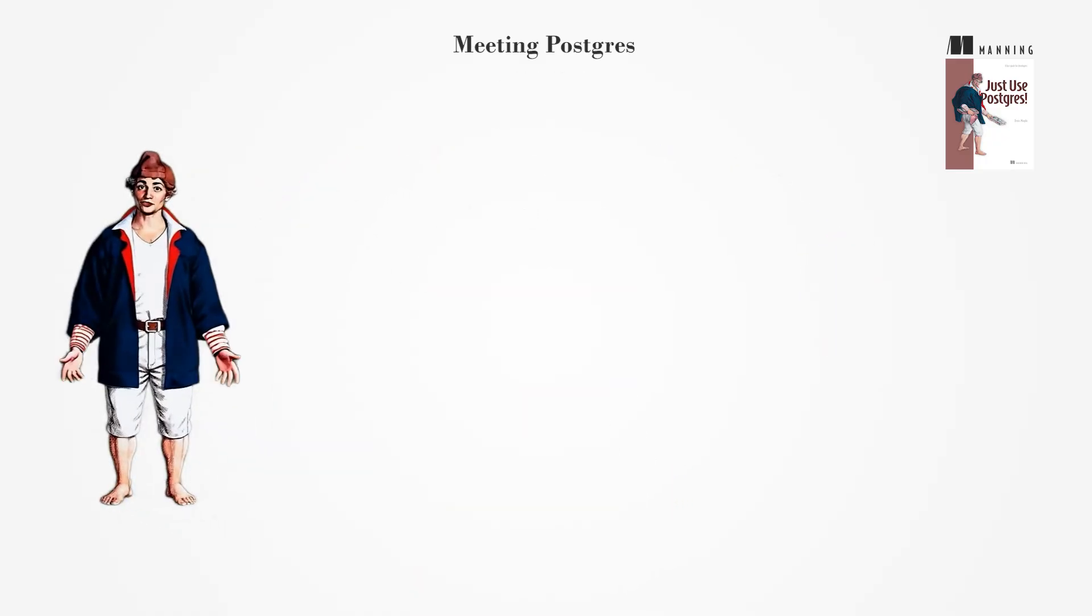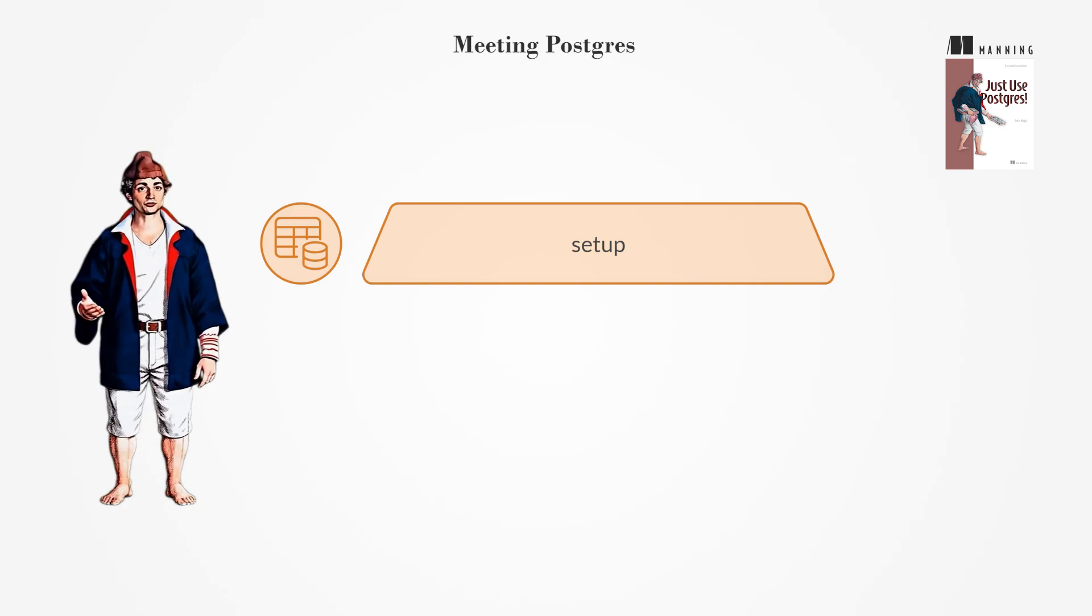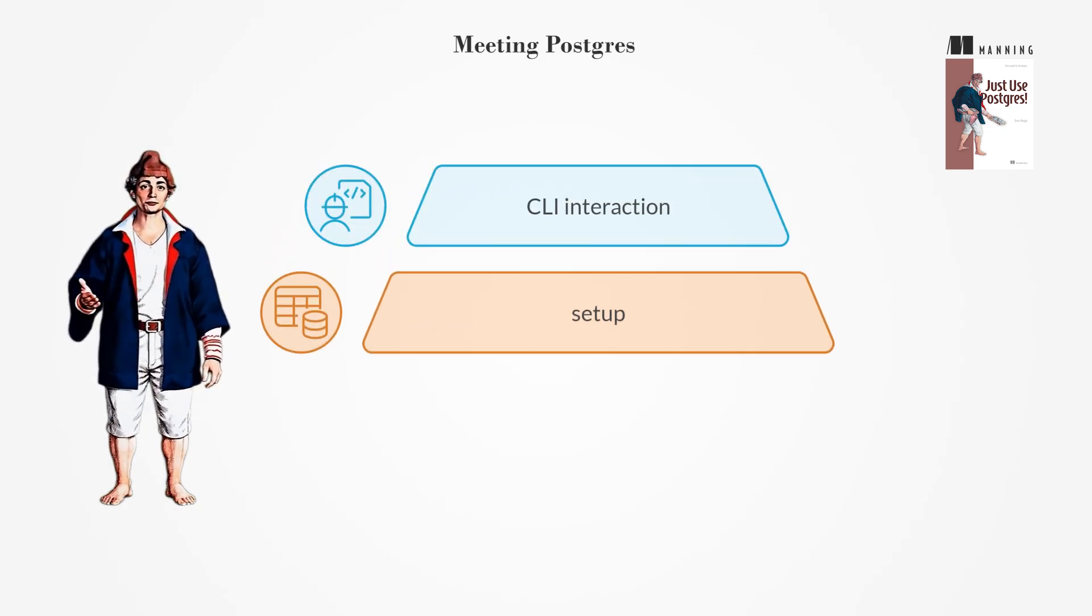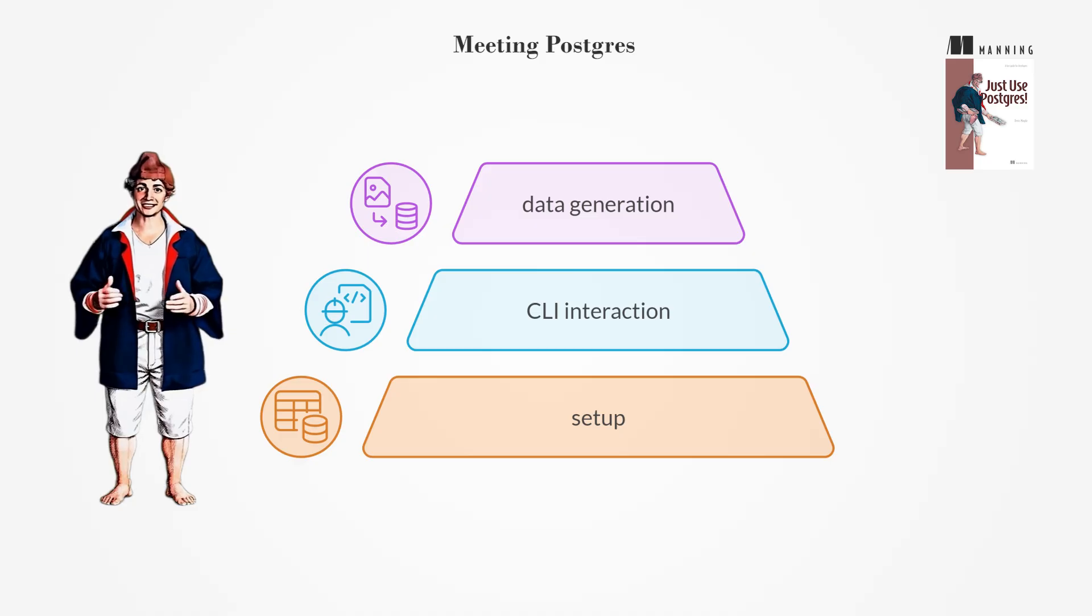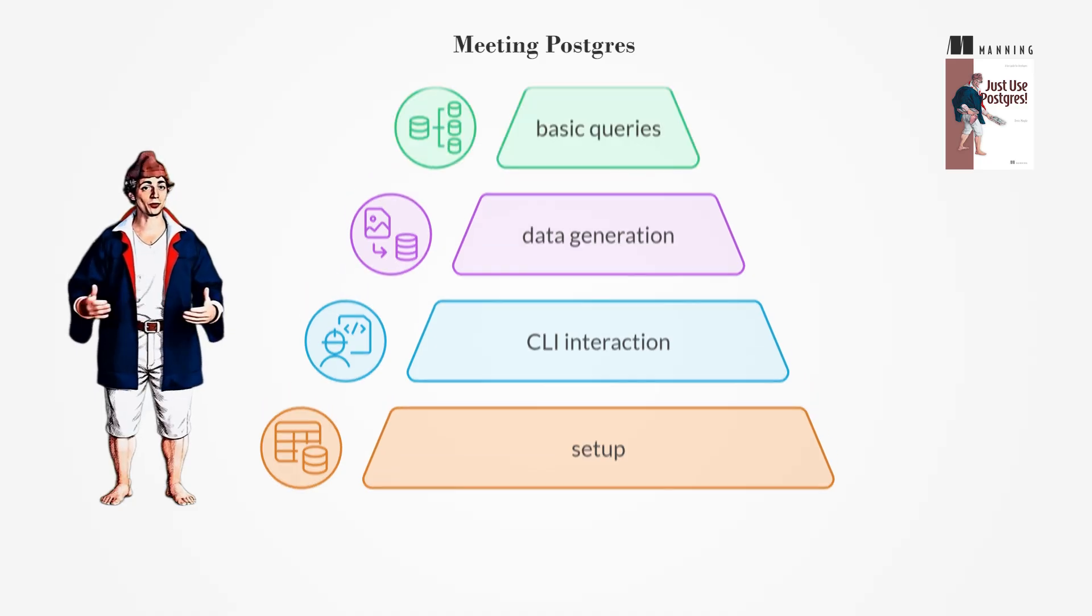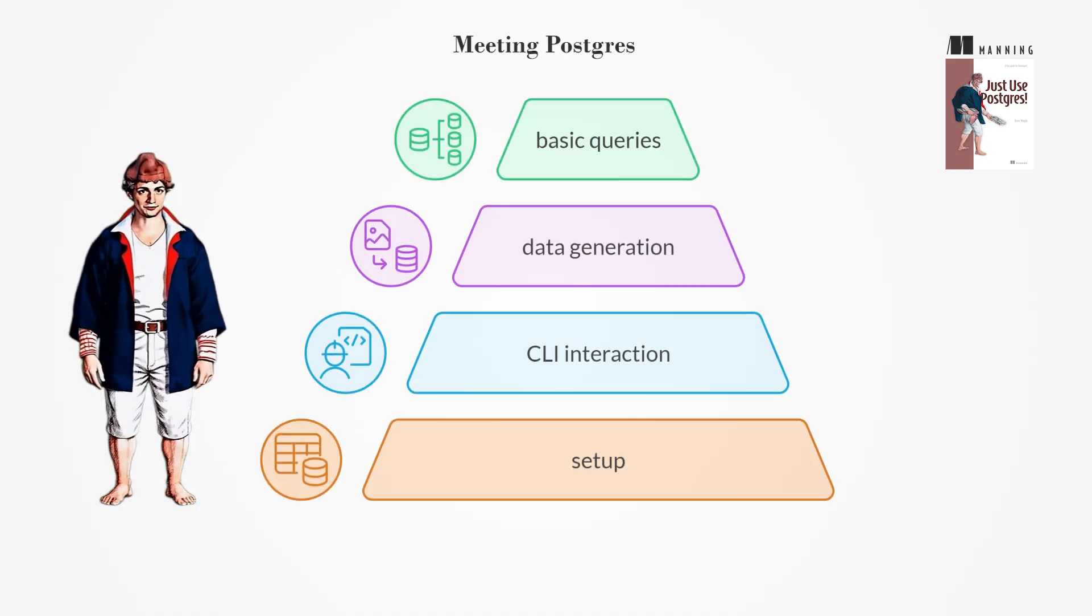In the first chapter, you learn to set up Postgres on your computer, interact with the database via the command line, generate sample data, and run basic queries.